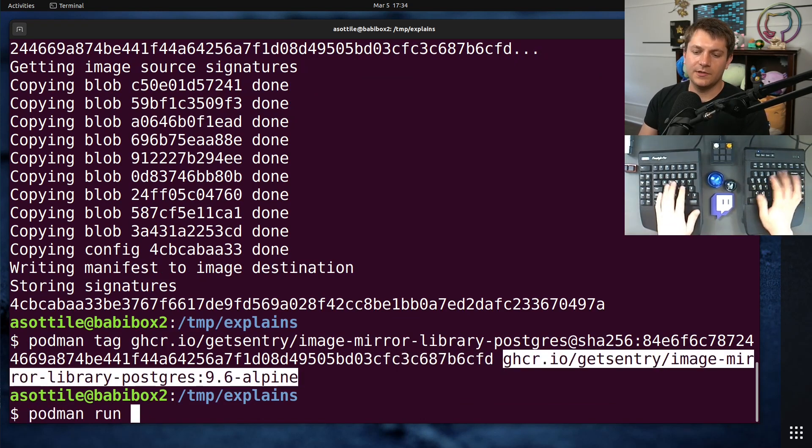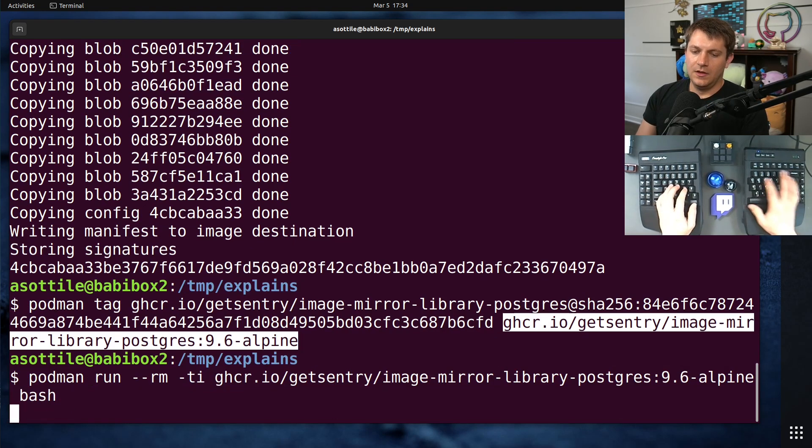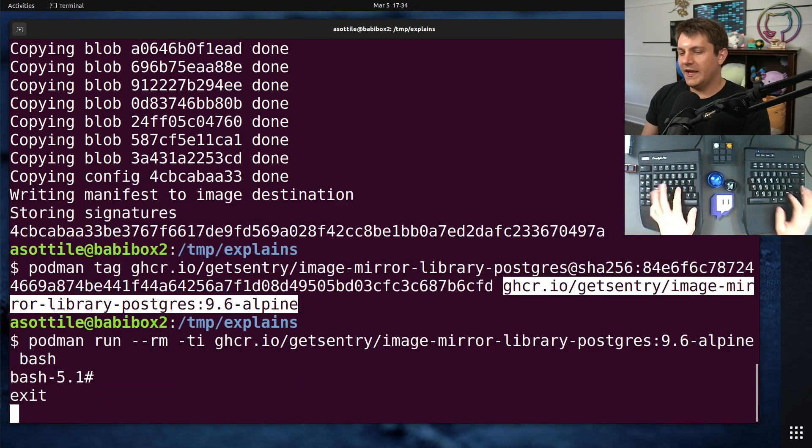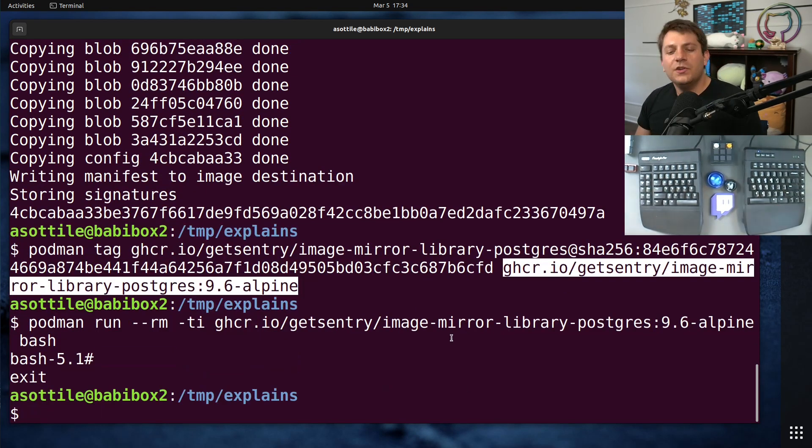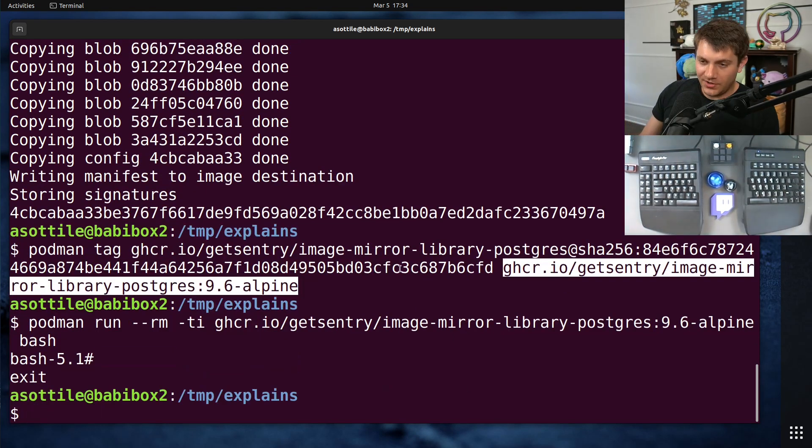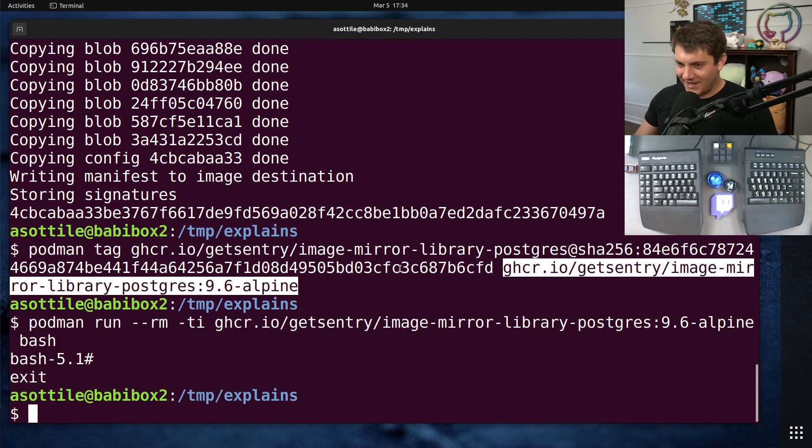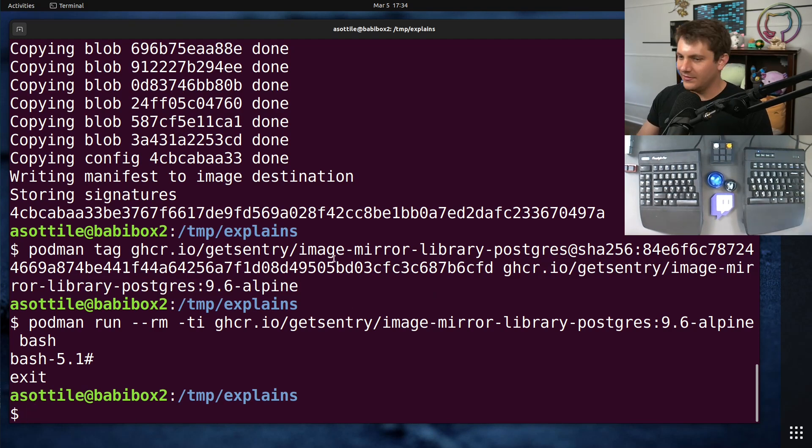Podman run. Yeah, so you can use the nice name. Okay, so I showed you the list format. List format's easy, works great. Don't have to really worry about how to get these digests. It's just very clearly in the output.